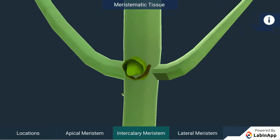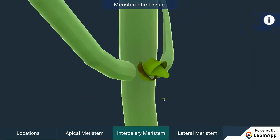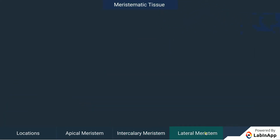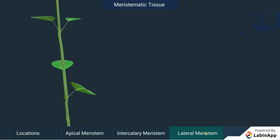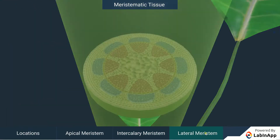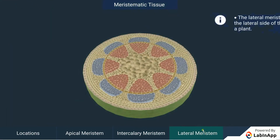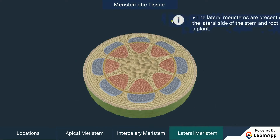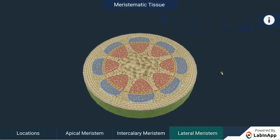Lateral Meristems: The lateral meristems are present on the lateral side of the stem and root of the plant. These meristems help in increasing the thickness of the plants.